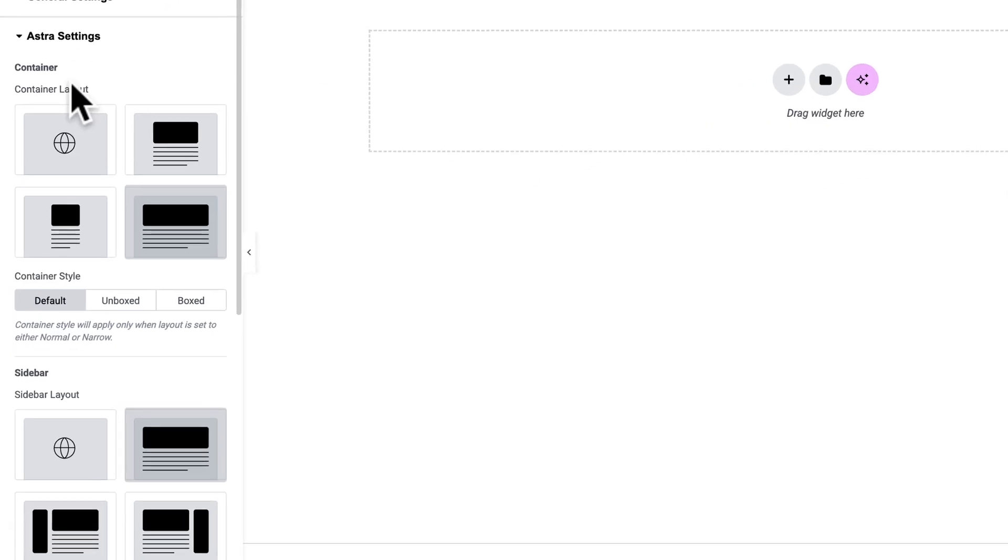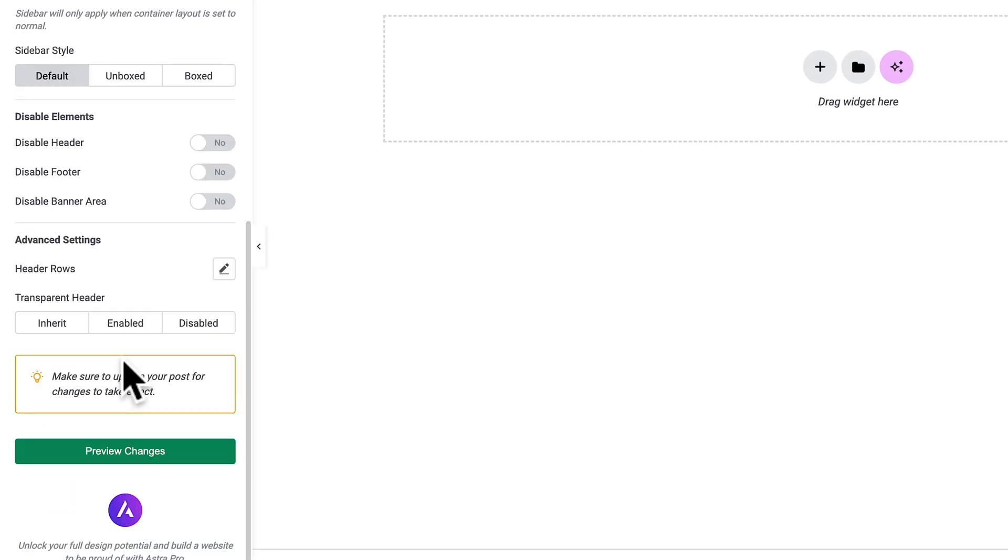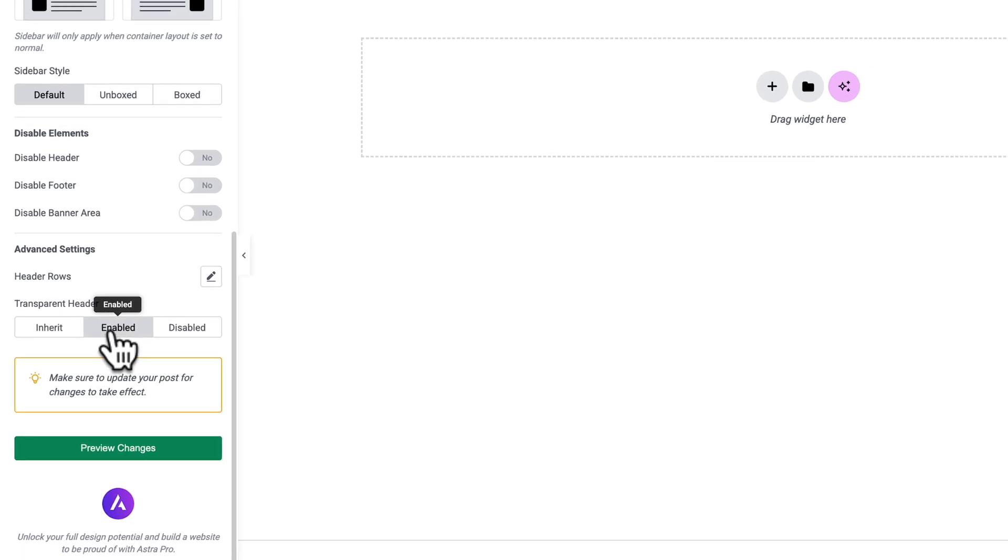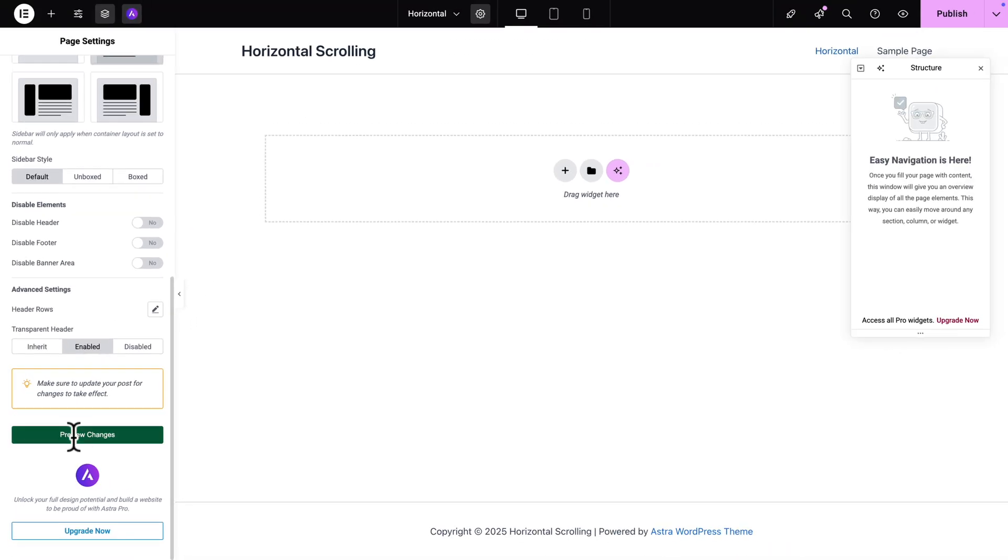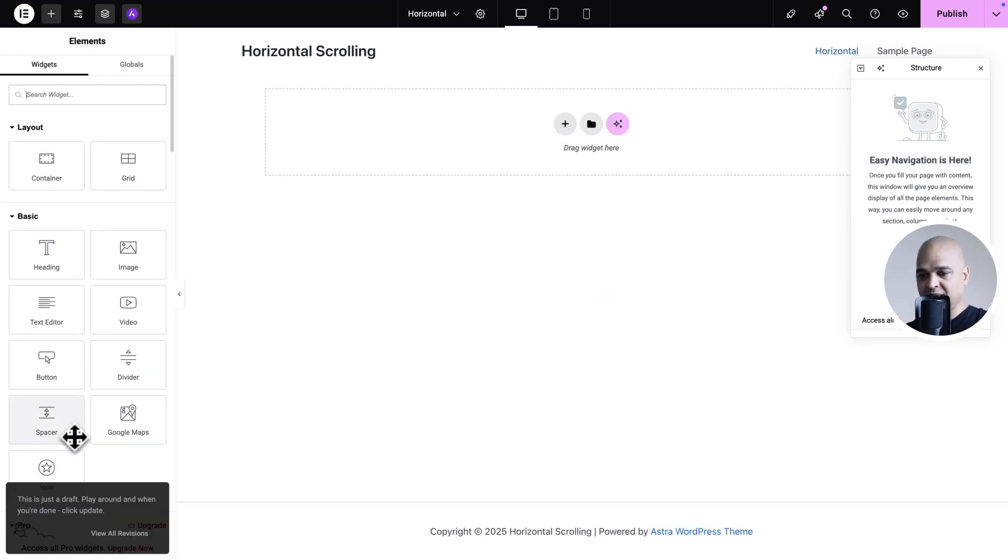So make sure the container layout is set to full width. Then you want to scroll down and where you see transparent header we want to enable it. Next click on preview changes. So it's going to reload the Elementor page builder.